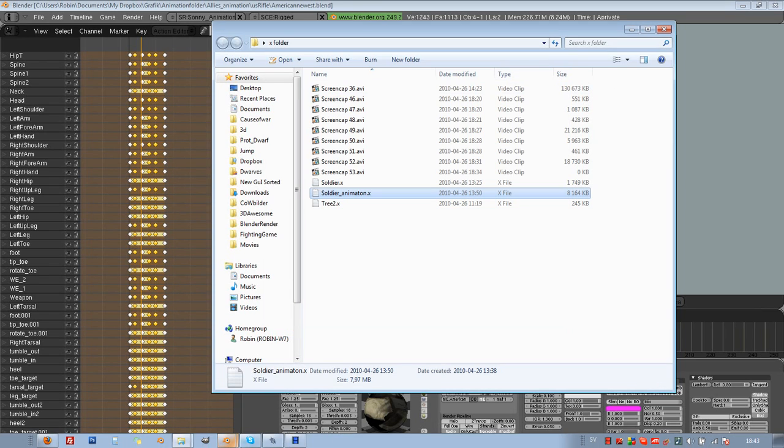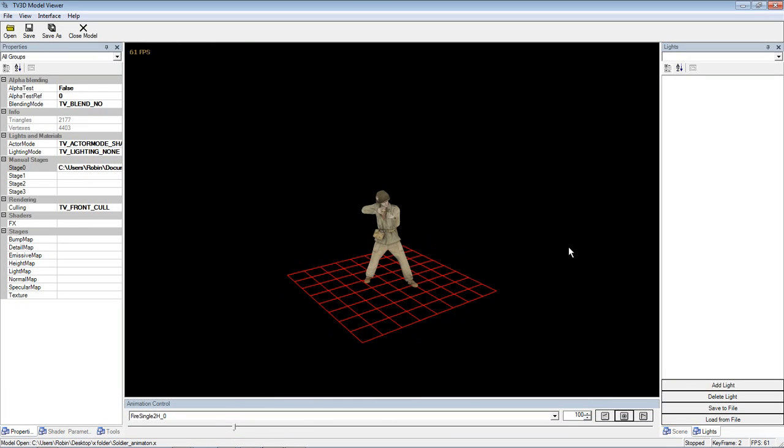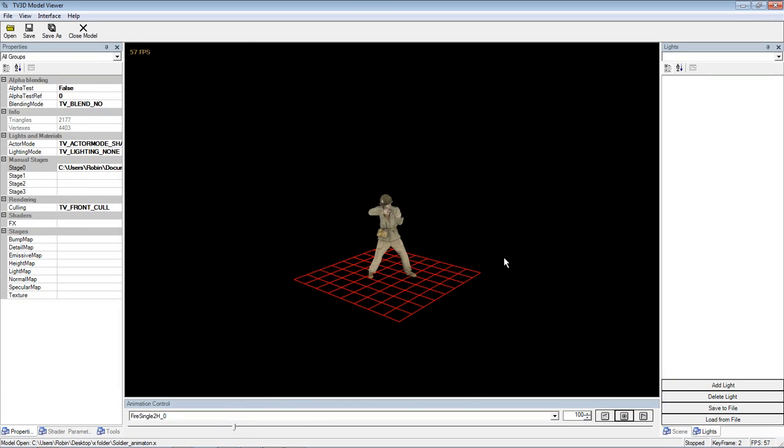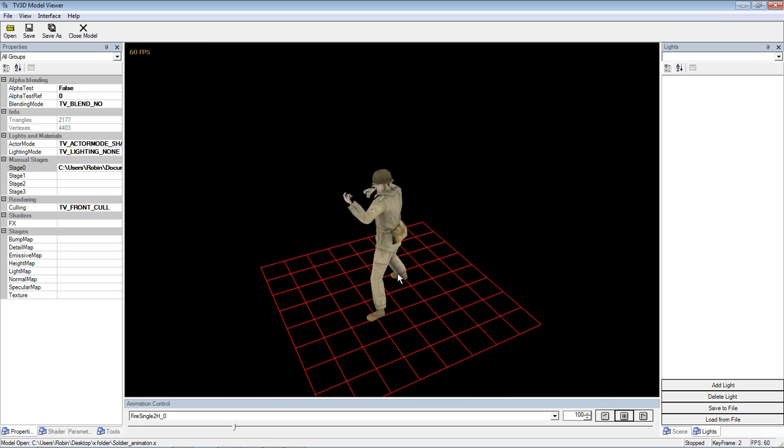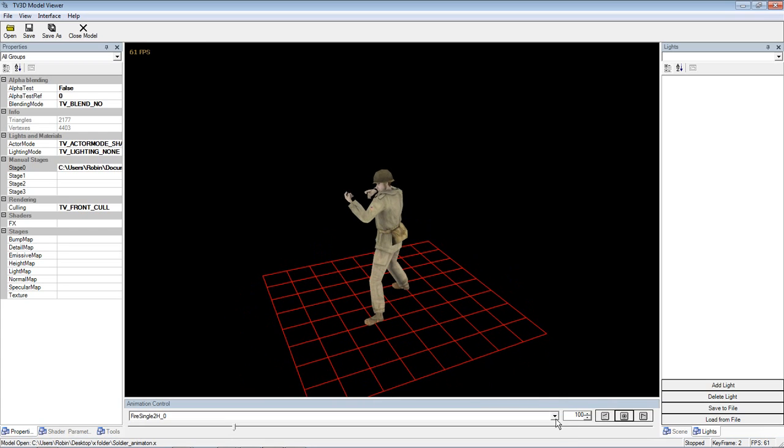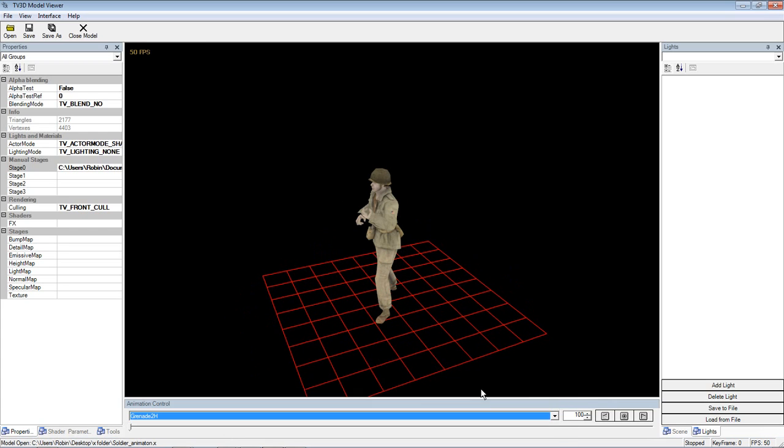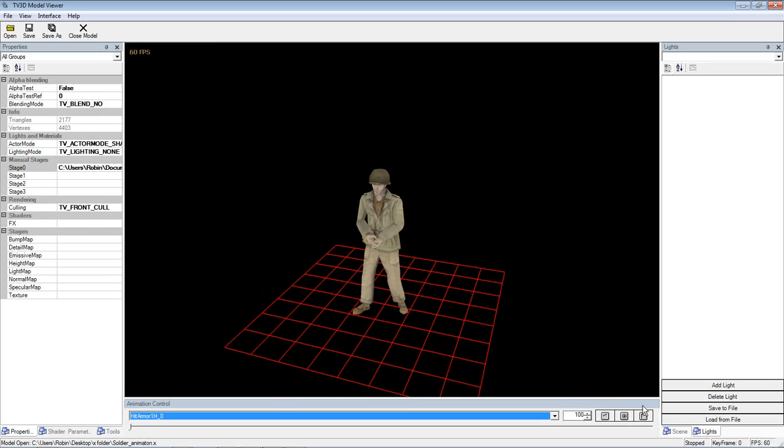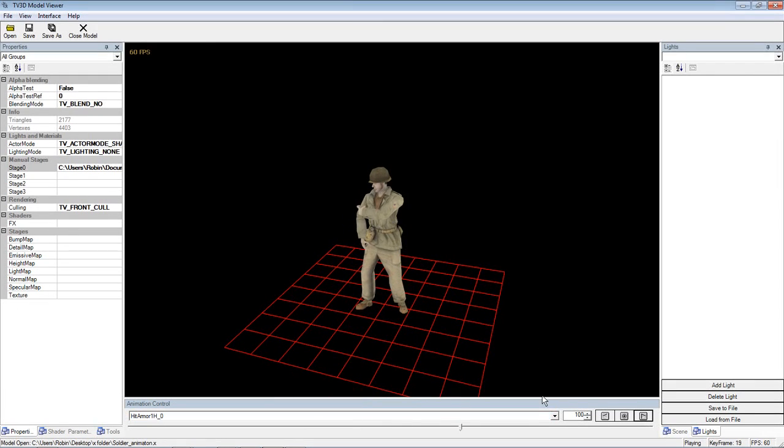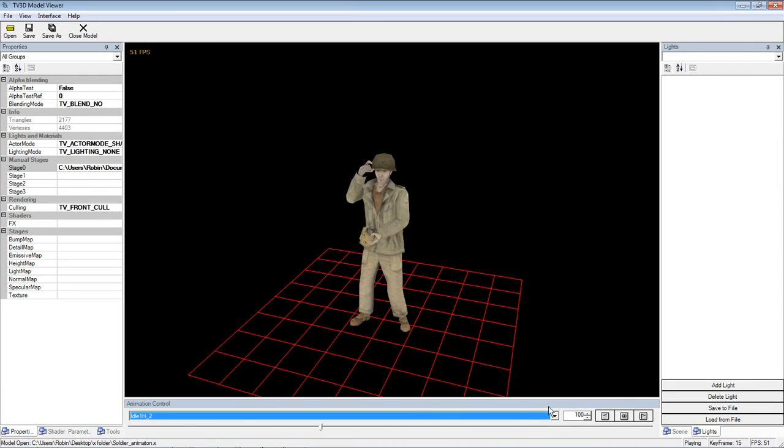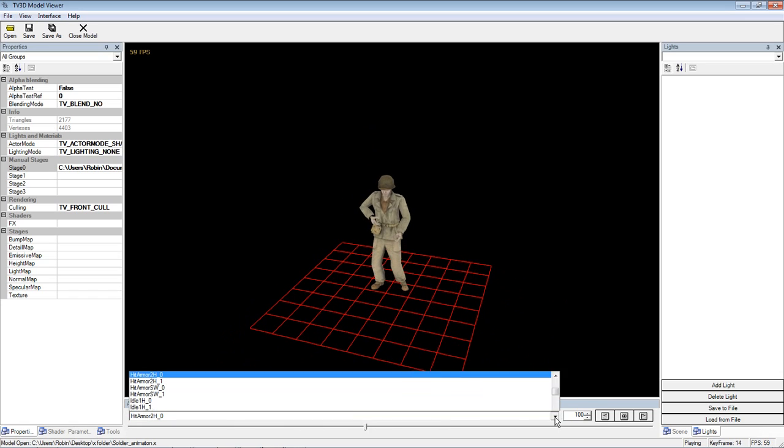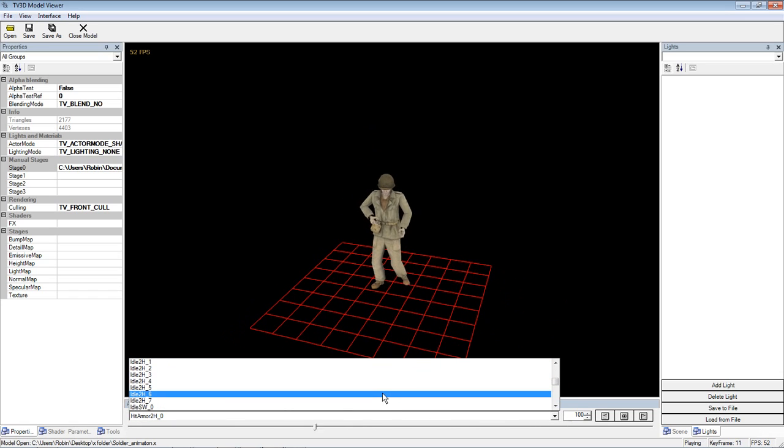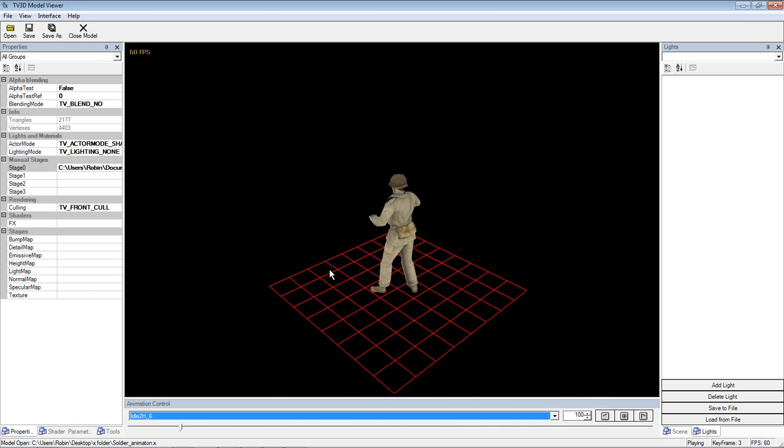And just to see it in a little bit funnier viewer with some animations on it, you can see it here in TrueVision's model viewer, which also supports X. And here we can choose different animations. You can see the guy's animated there. So now everything's working, he's happy and all.